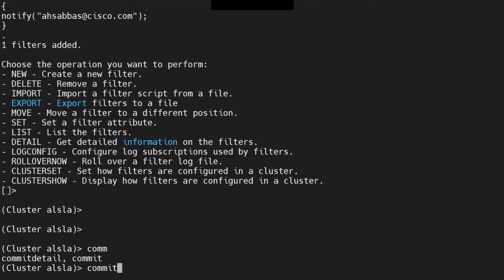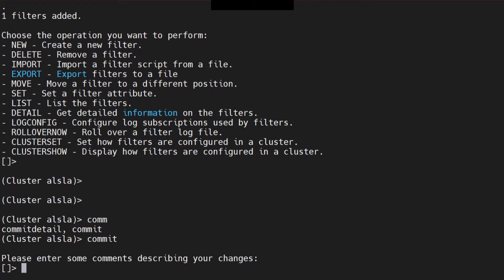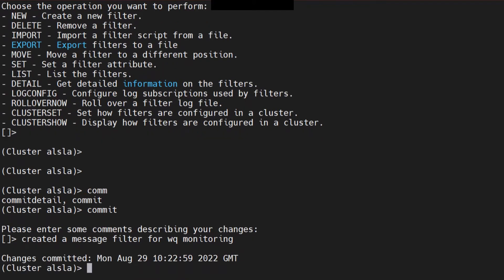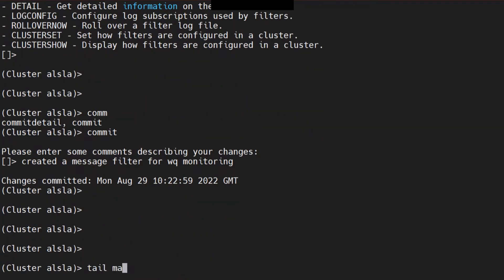I need to make the commit, because without a commit this change won't take effect. Commits are extremely necessary for these kinds of commands. So I've committed the message filter for work queue monitoring.